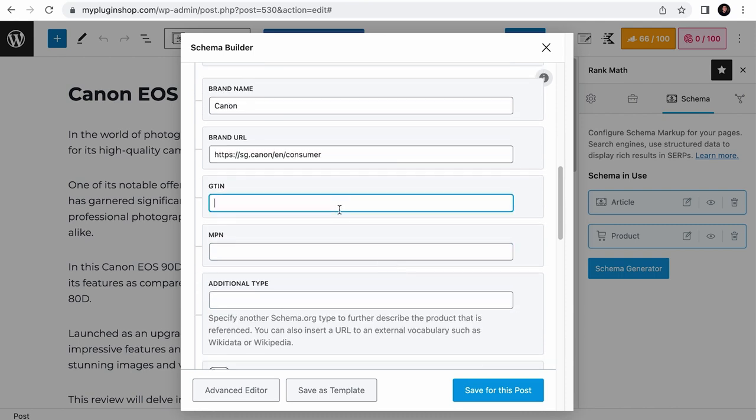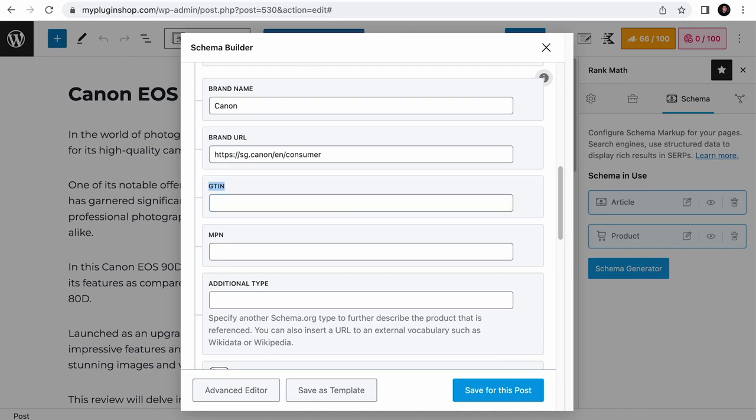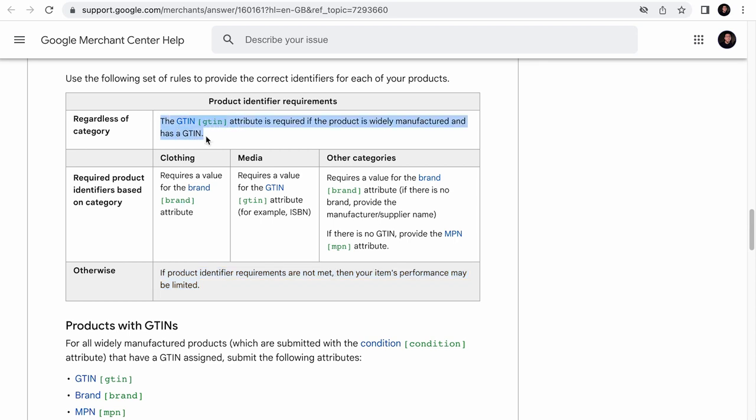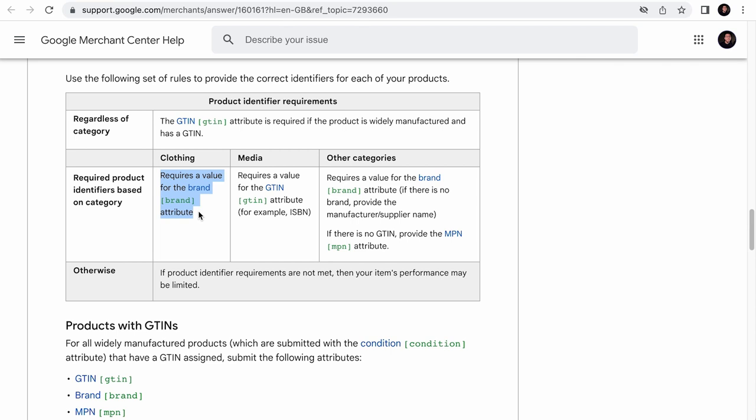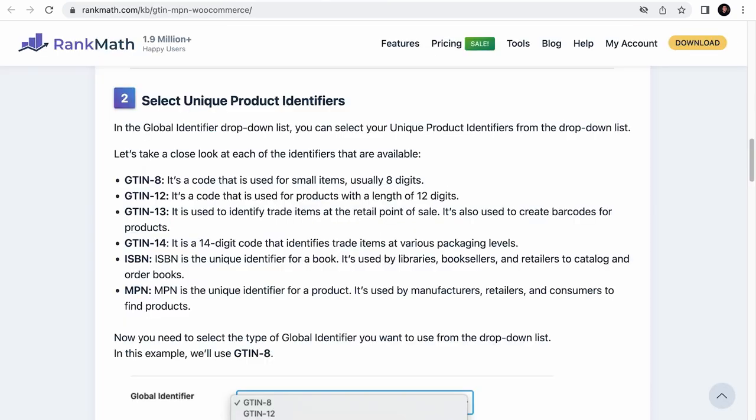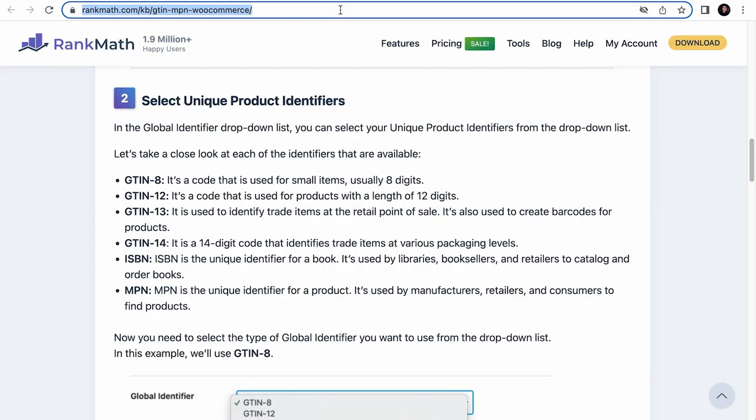Then we have the GTIN, which translates to Global Trade Item Number. It is a number that uniquely identifies a product globally and it is usually found on the barcode of the product. Google has mentioned that if you want the products you are selling to appear properly on its merchant listing experiences, the GTIN attribute is required if the product is widely manufactured and has a GTIN. And especially for media products such as books, it is a requirement. For clothing, you will just need the brand attribute, which we have just talked about. And for other categories, if you do not have the GTIN, you will need to provide the MPN attribute instead. We will talk about that in a while. Now, there are different types of GTIN, and if you want to learn more about it, you can visit this page. We have left the link in the description.